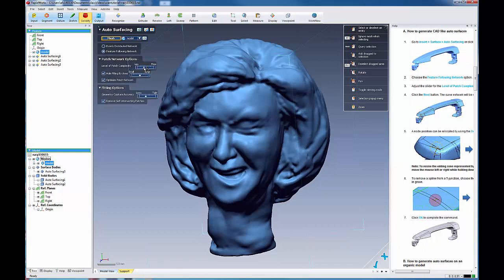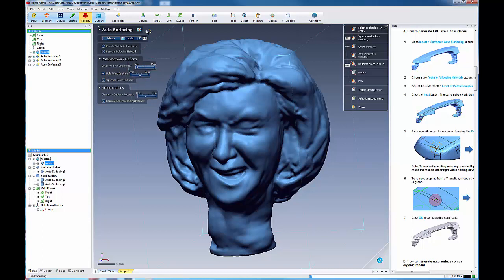And this time we're going to make our feature following network once again. And we're going to go with a real low level patch complexity. And we'll look at the output of that.